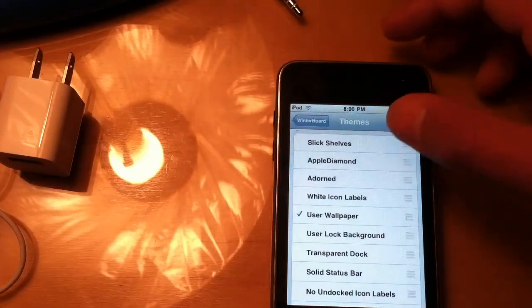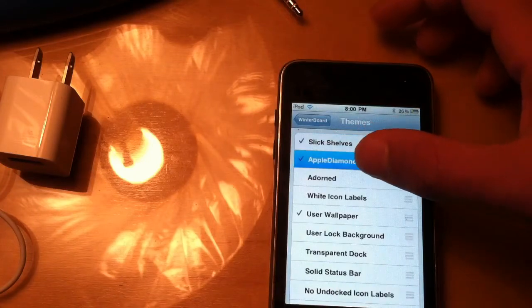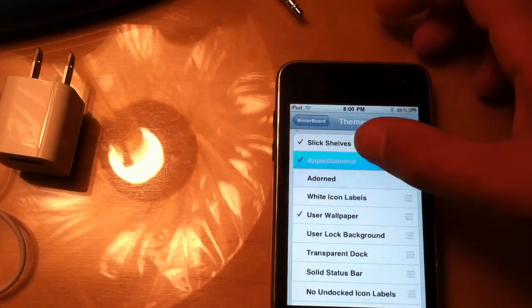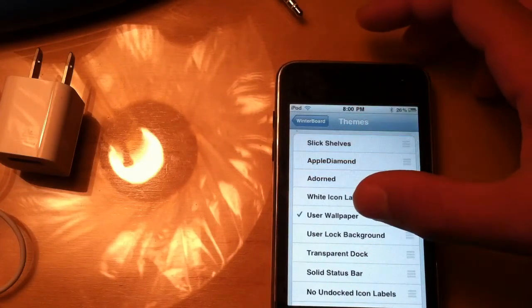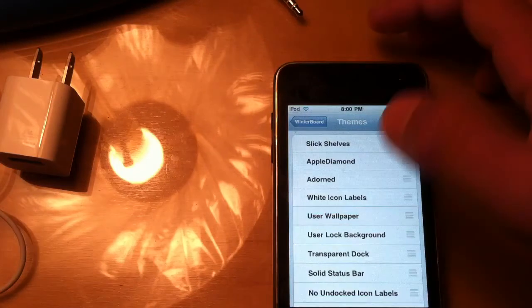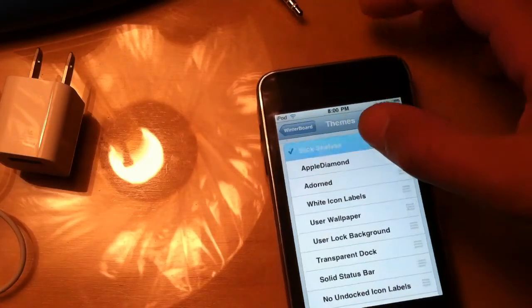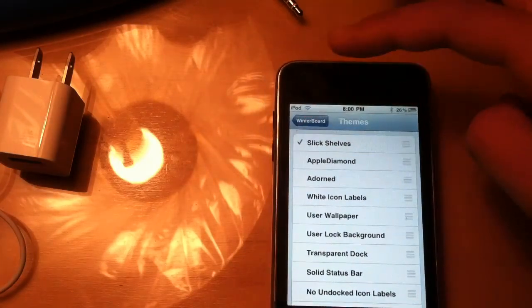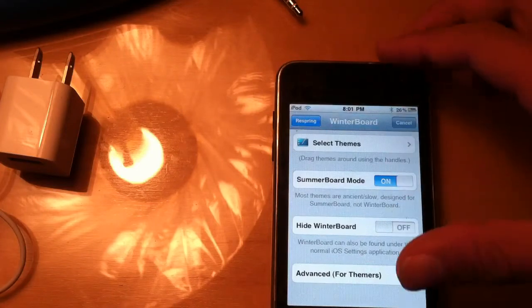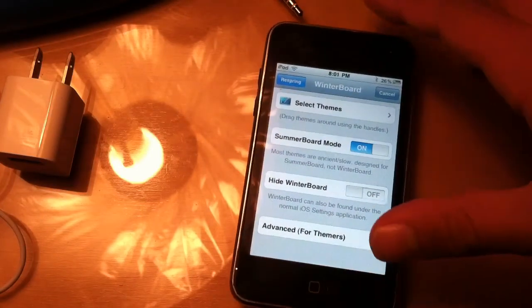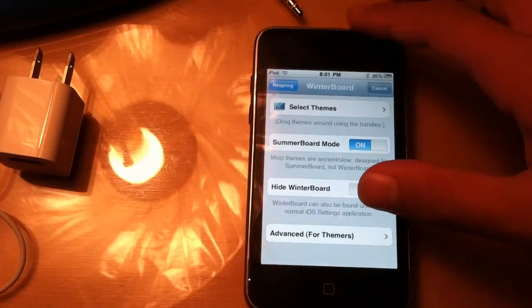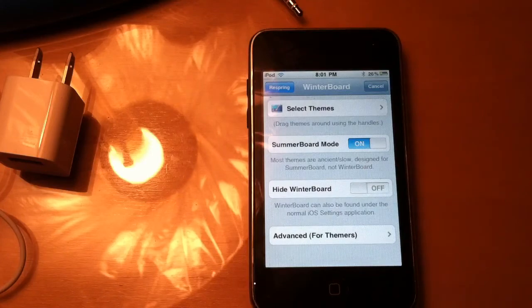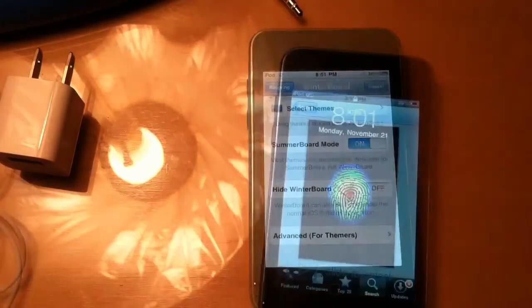It'll pop up in WinterBoard. Three cool ones that I'll show you in this video are called Slick Shelves, Apple Diamond, and Adorned. So when you're selecting a new one, it'll have user wallpaper checked. Click it to uncheck it with any other ones. First click Slick Shelves. Then you click respring. But I have to turn this iPod off and back on. So let me do that fast and I'll cut the video and come back when it's all done.